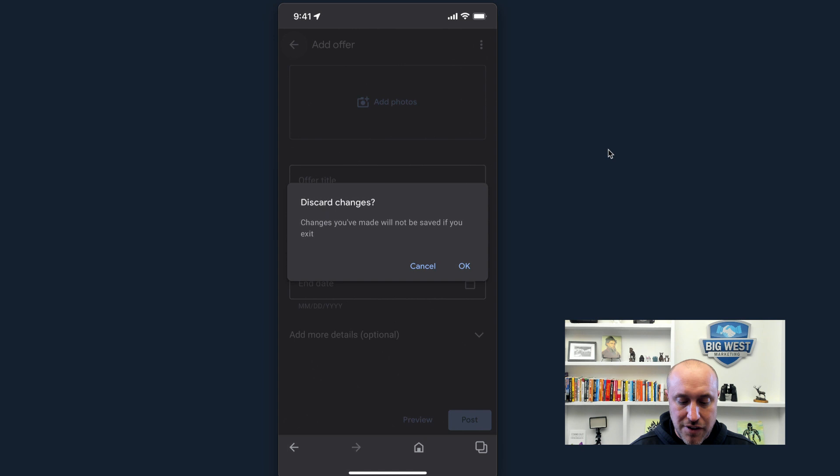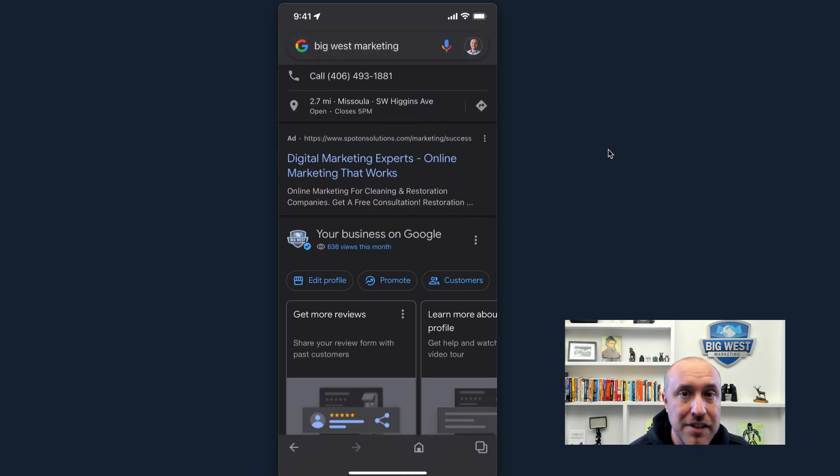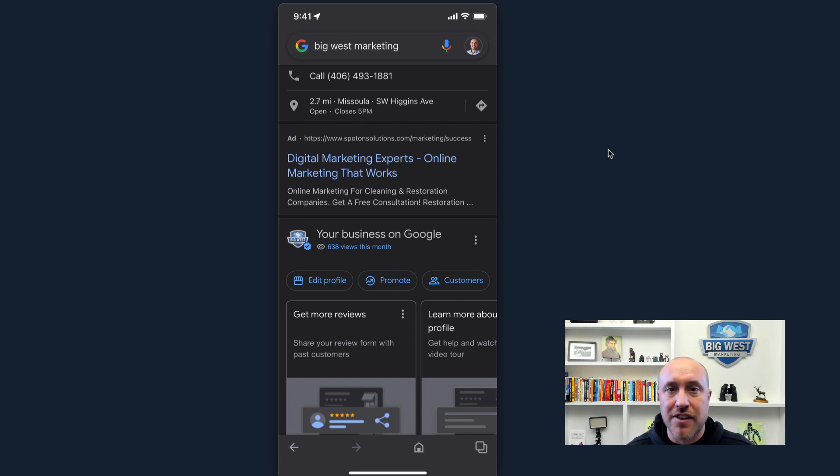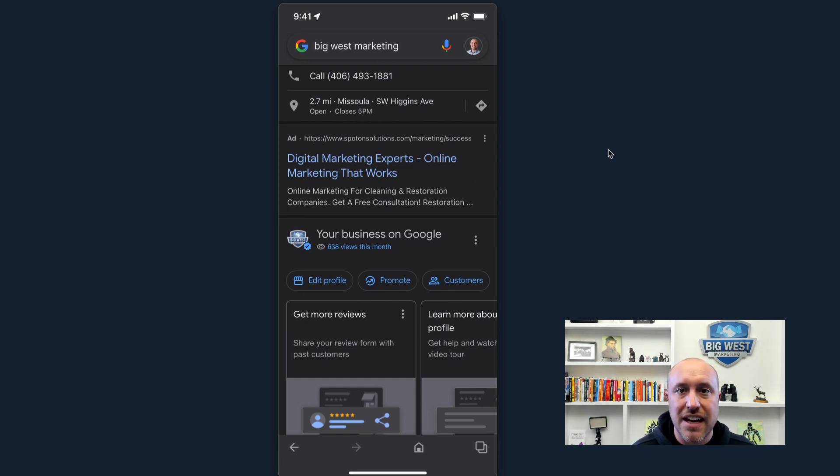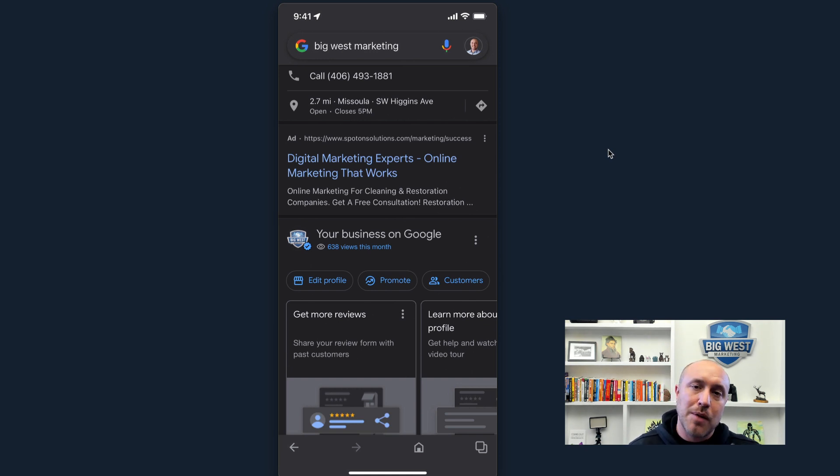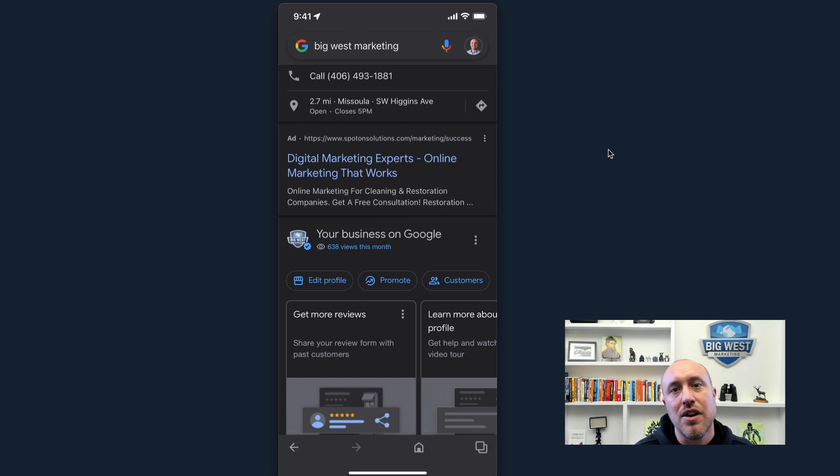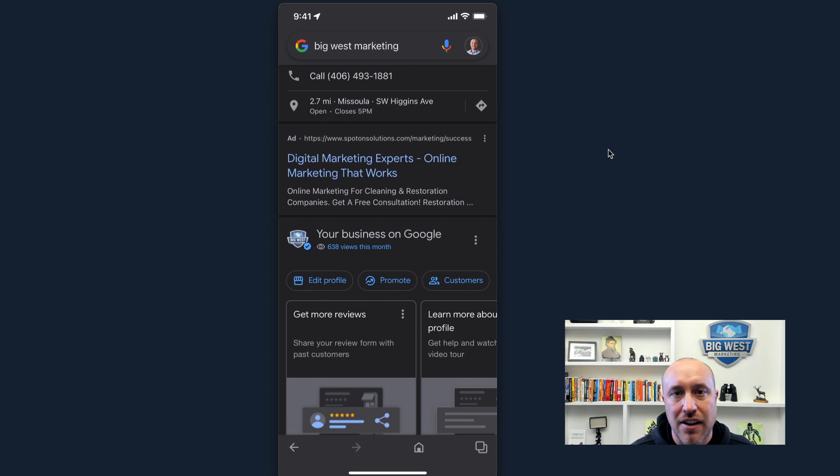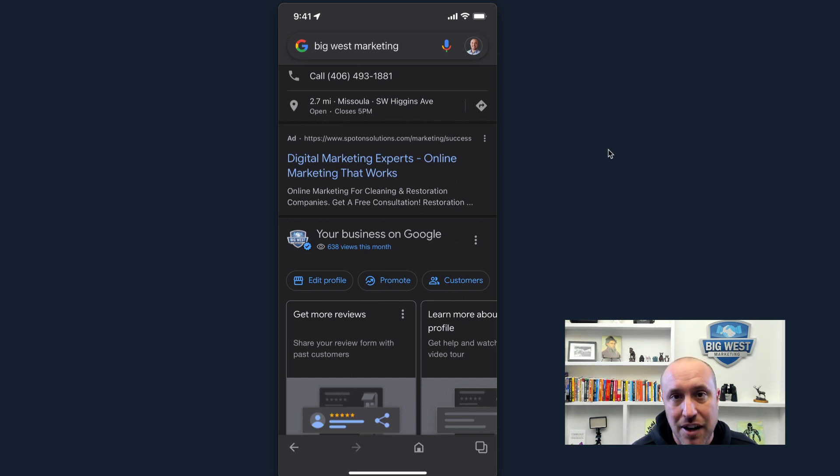So I highly recommend you do it from your phone, not your computer, because then you'll get that IP address of wherever you're located and wherever the photo was taken. It'll keep that geo data or the location data within the photo. And when you upload it this way that I'm showing you, Google will recognize that. And it can help you get rankings in different cities, different areas, different towns, different parts of a city, et cetera.